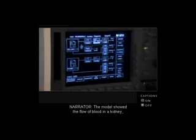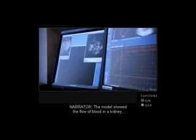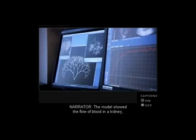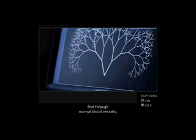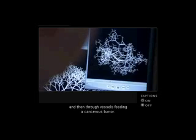The model showed the flow of blood in a kidney, first through normal blood vessels, and then through vessels feeding a cancerous tumor.